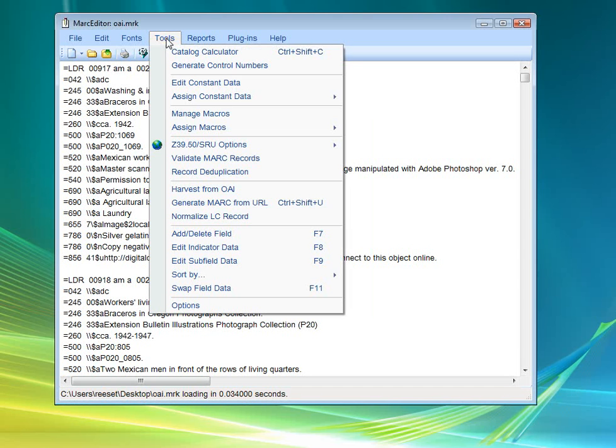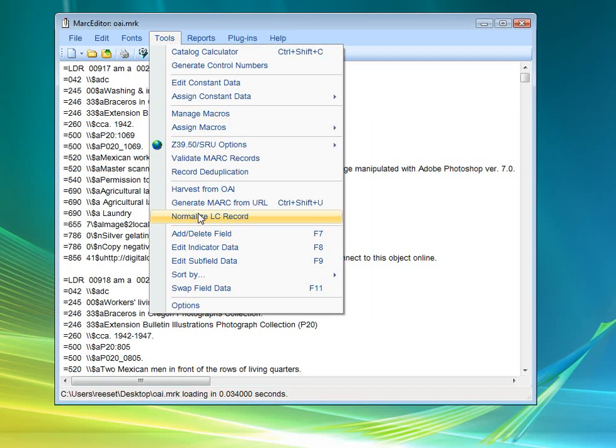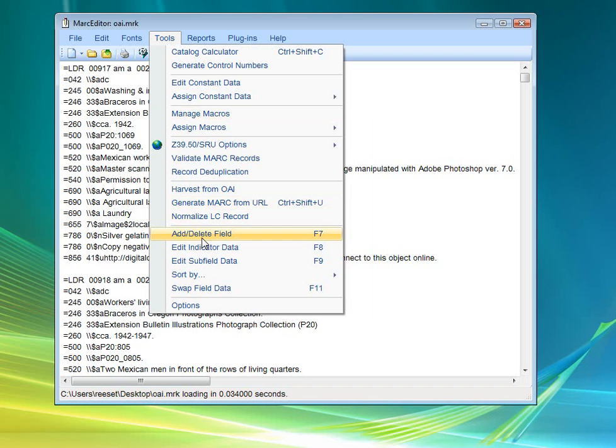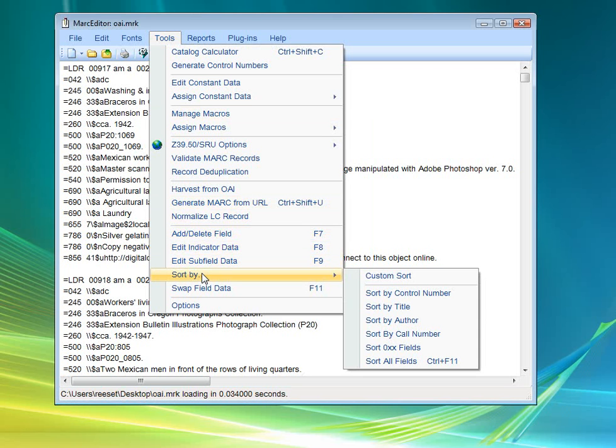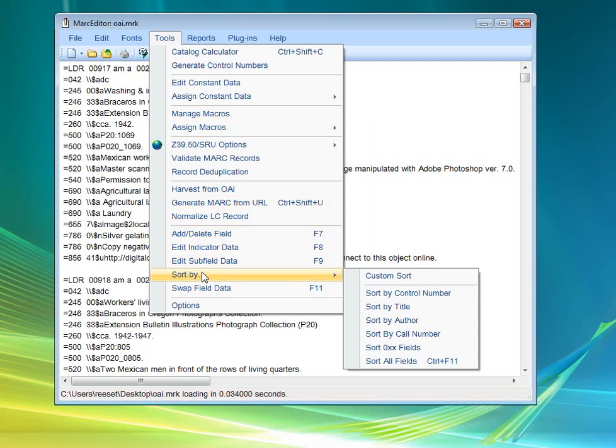Additionally, we have tools for normalizing MARC records. These will normalize records using the old Library of Congress MARC breaker formats that will work within the MARC editor. You can generate MARC records from URLs. There are functions to add fields, to add and delete fields, to edit indicators, subfields, to sort.